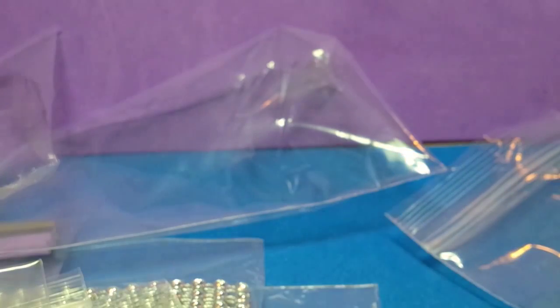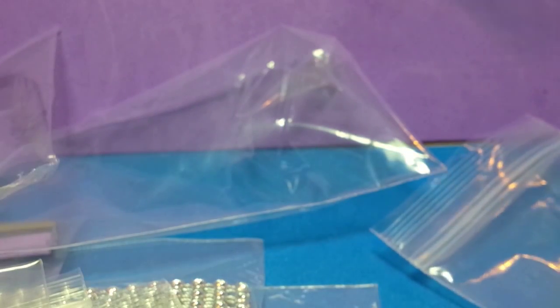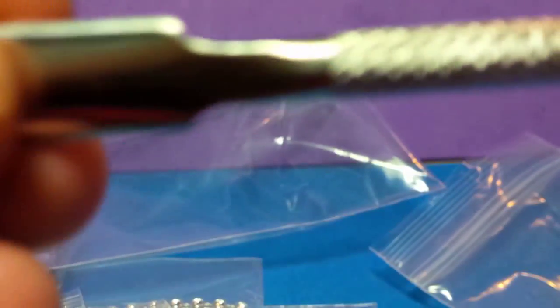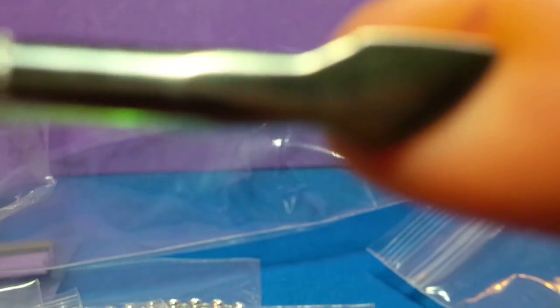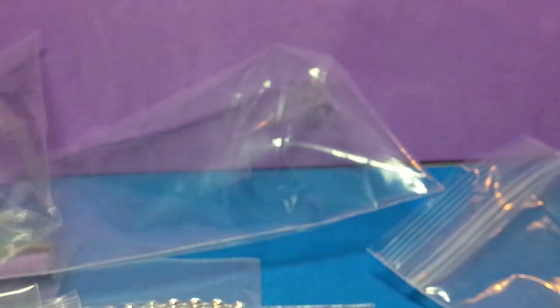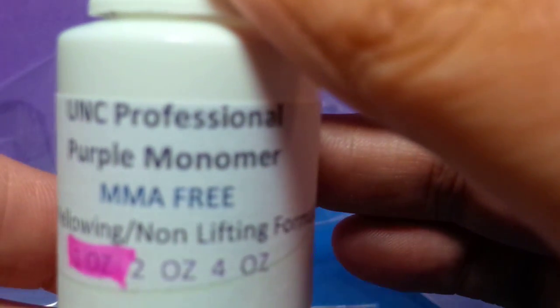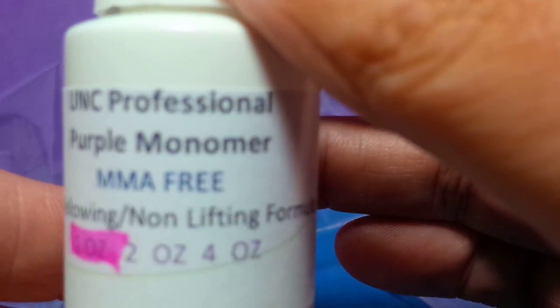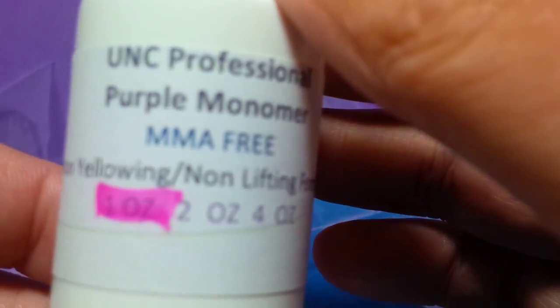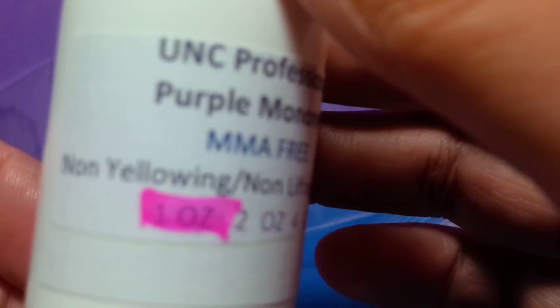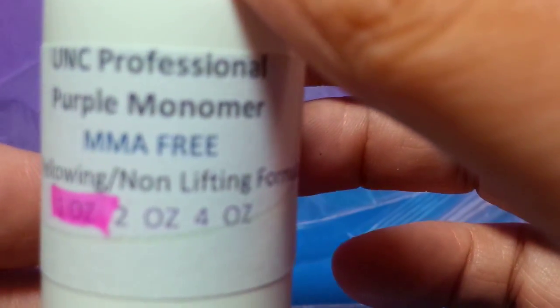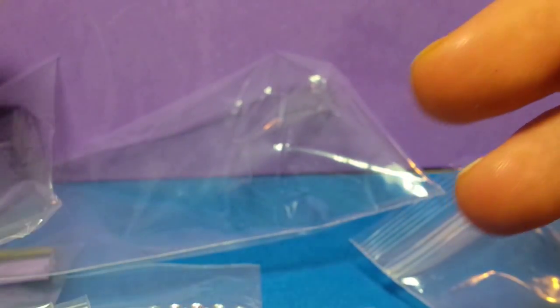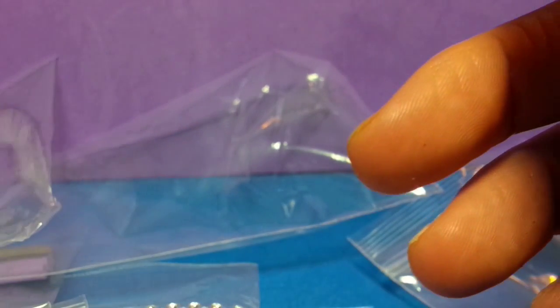I'm also going to throw in just 10 of these, I think there's more like 11 or 12 in some. You're getting at least 10 of these nail forms. I'm going to add the cuticle pusher. I'm going to add one ounce of my professional purple monomer. This is the non-yellowing, non-lifting formula. It's MMA free, an ounce of that.